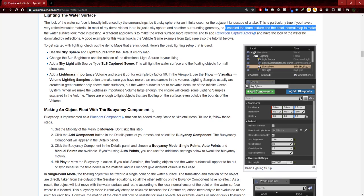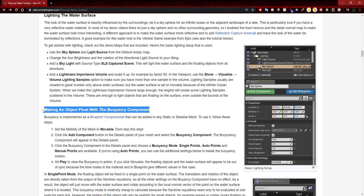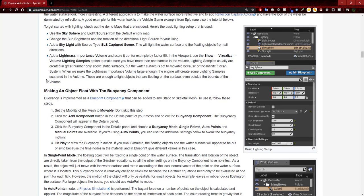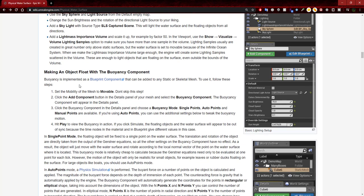When the Light Mass Importance Volume is large enough, the engine will create lighting samples scattered in the volume — those are enough to light objects floating on the surface even outside the bounds of the volume. Now we're going to move on to making an object float with the buoyancy component, which is the main focus of this video. It says buoyancy is implemented as a blueprint component that can be added to any static or skeletal mesh. To use it, set the mobility of the mesh to movable — don't skip this step.